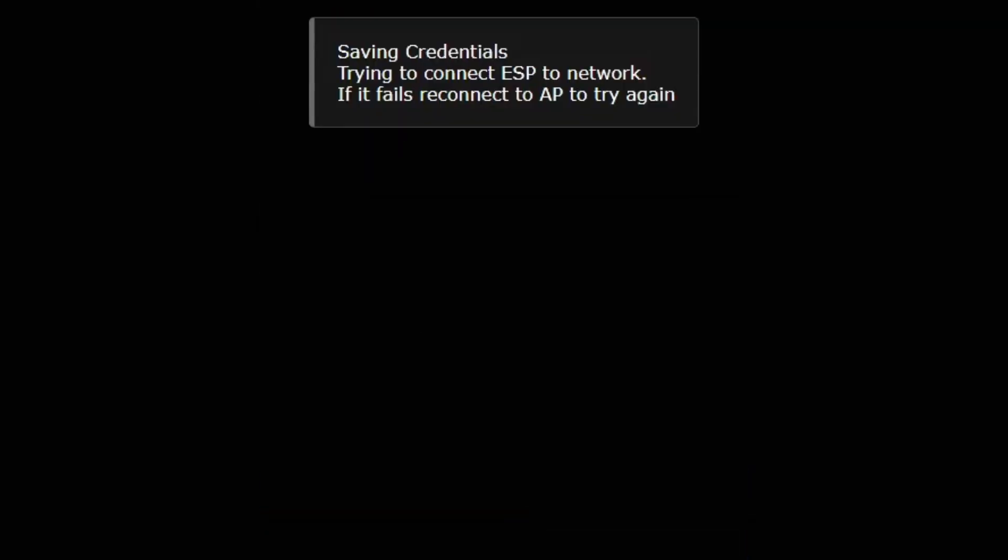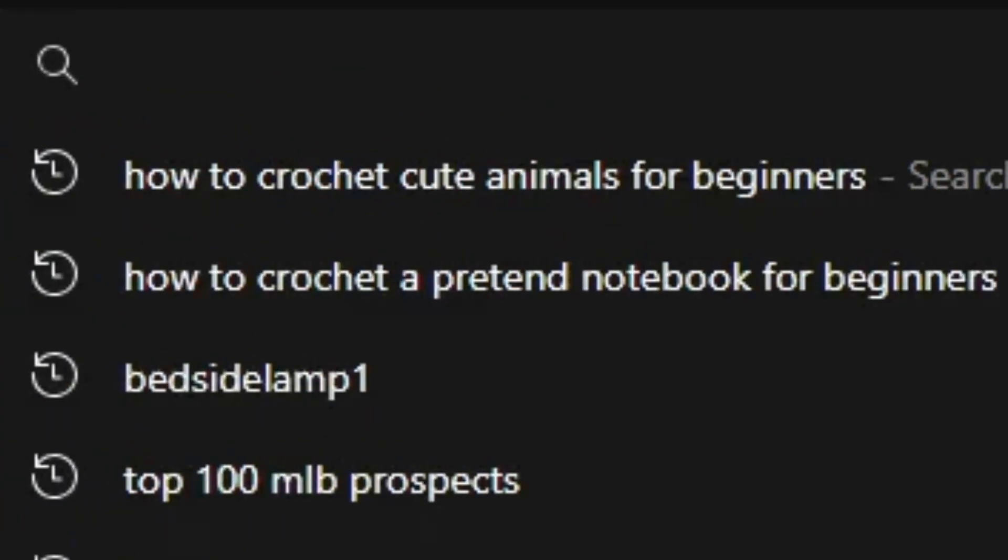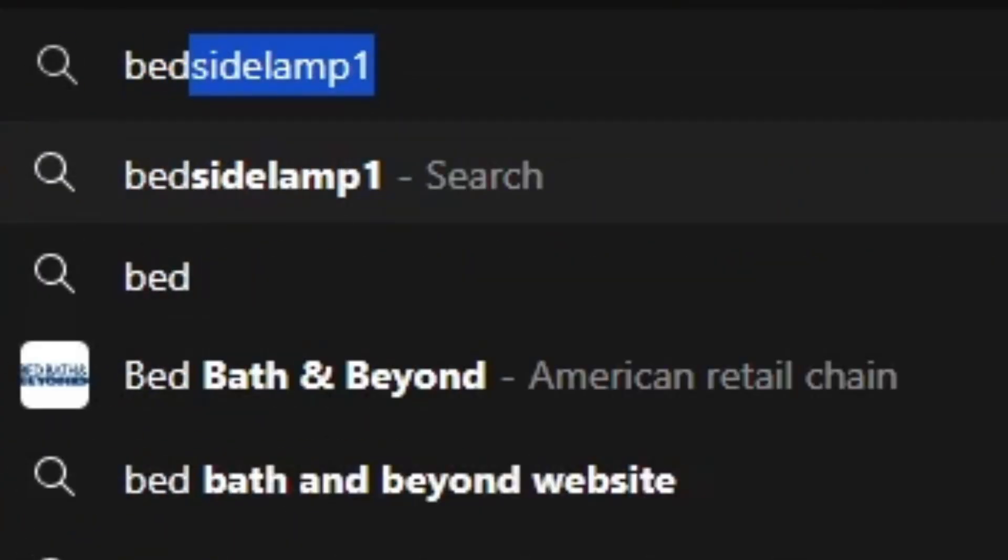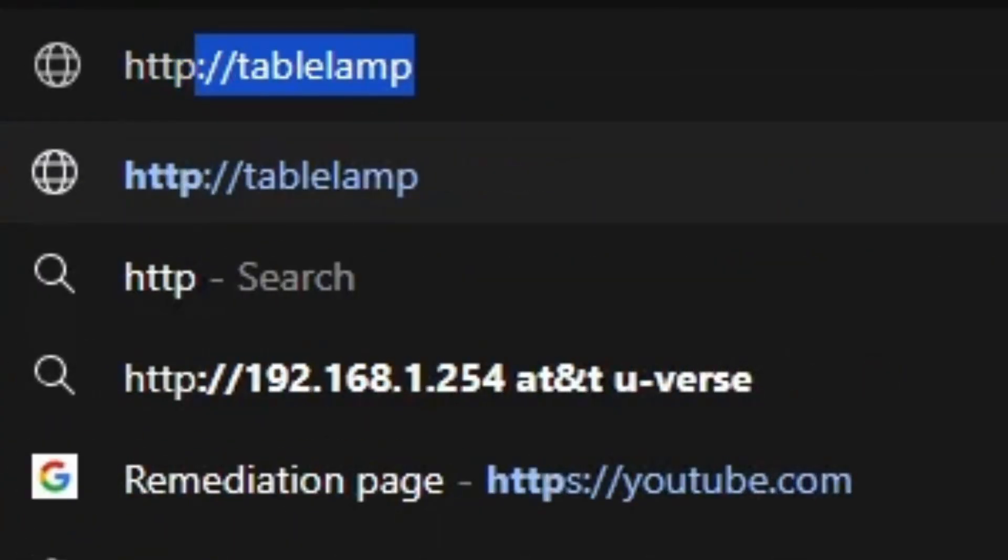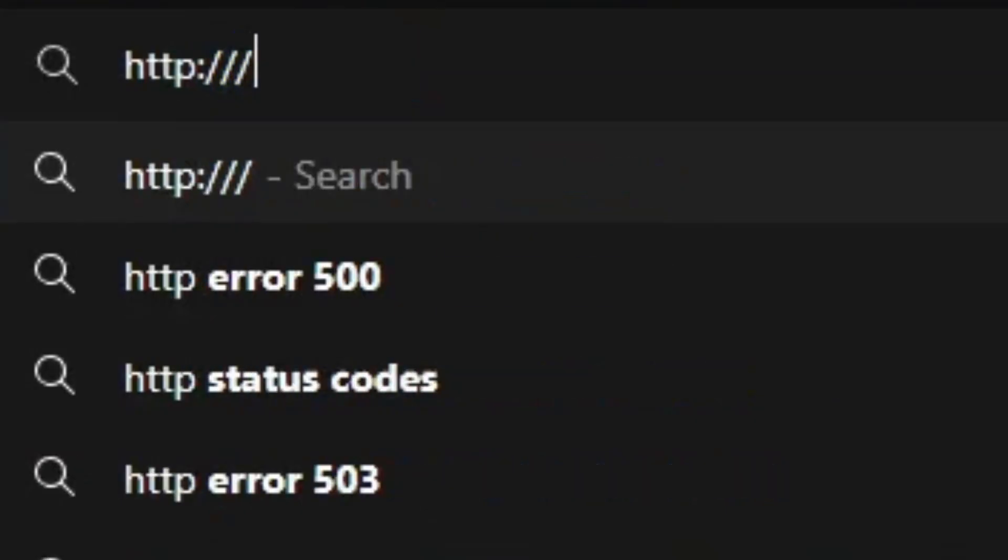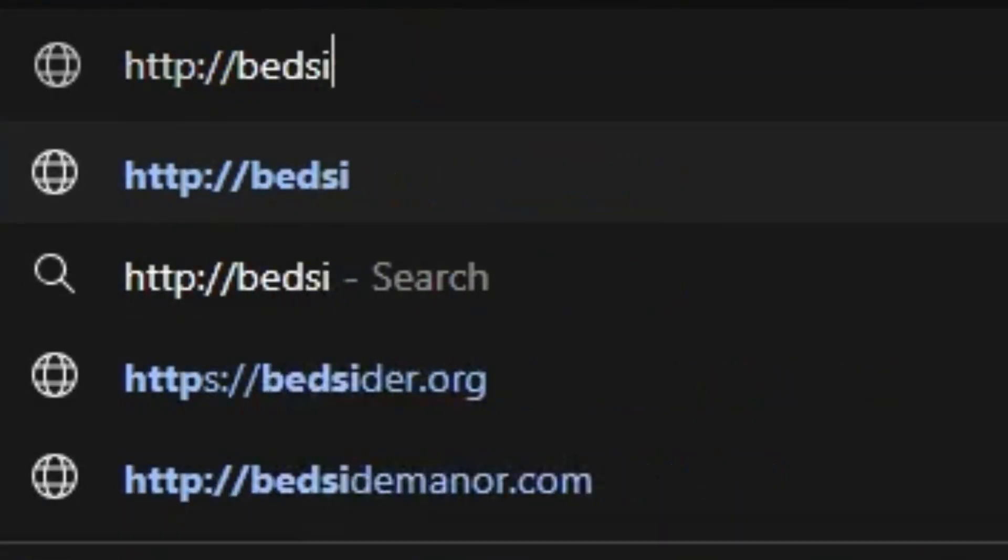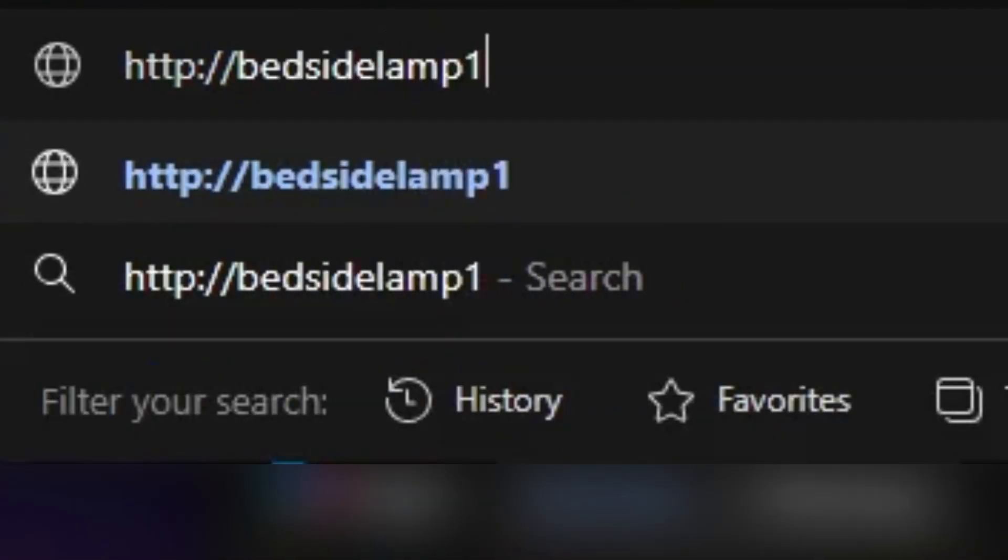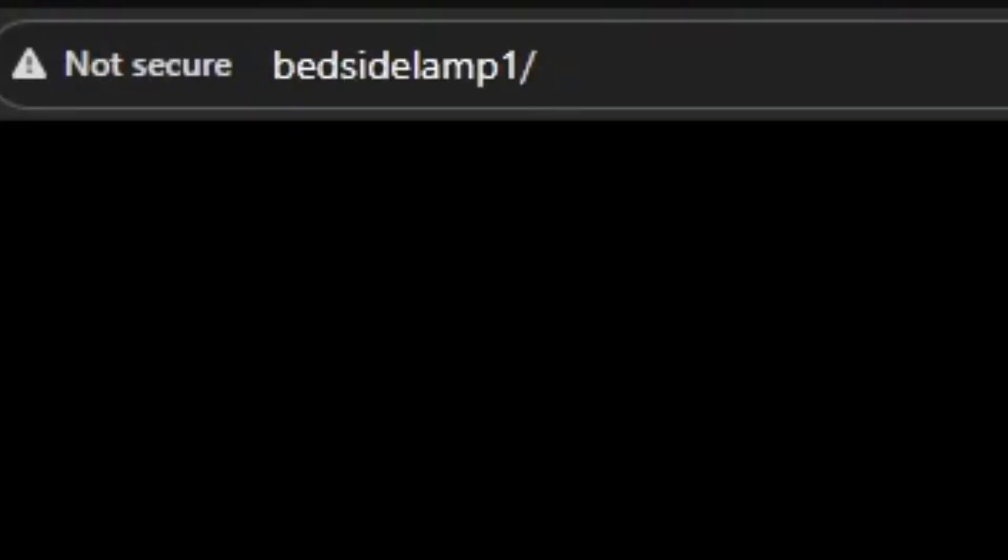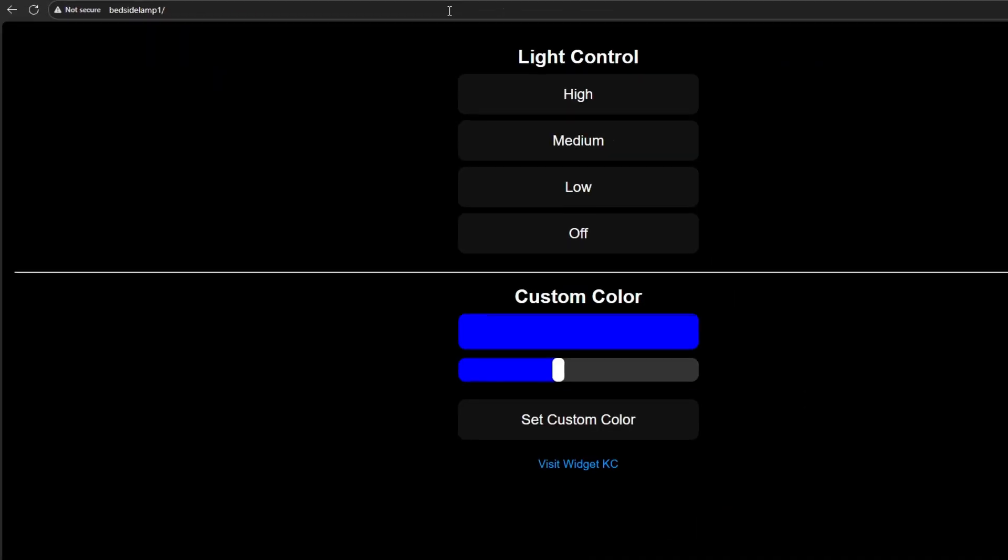At this point, your ESP chip is going to reboot. Your computer should go back to your Wi-Fi network of your house. And then you can type in http colon forward slash forward slash bedside lamp 1 into your web browser. This page tells us our ESP chip is successfully programmed and is on our Wi-Fi network.